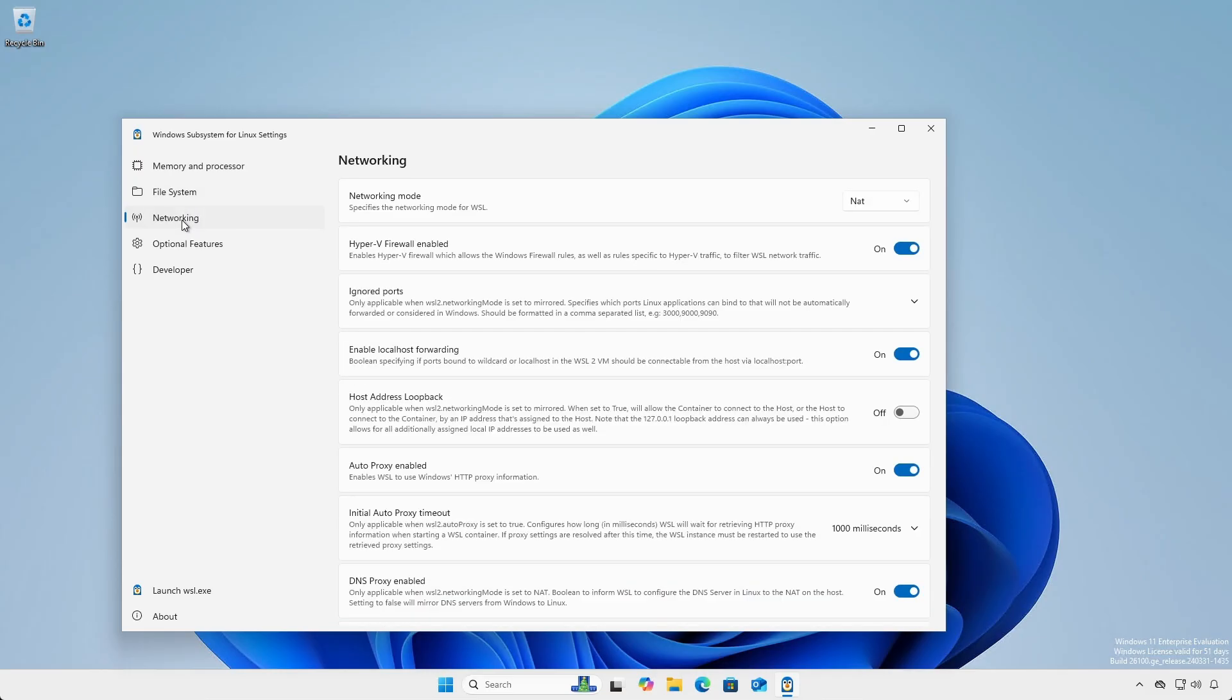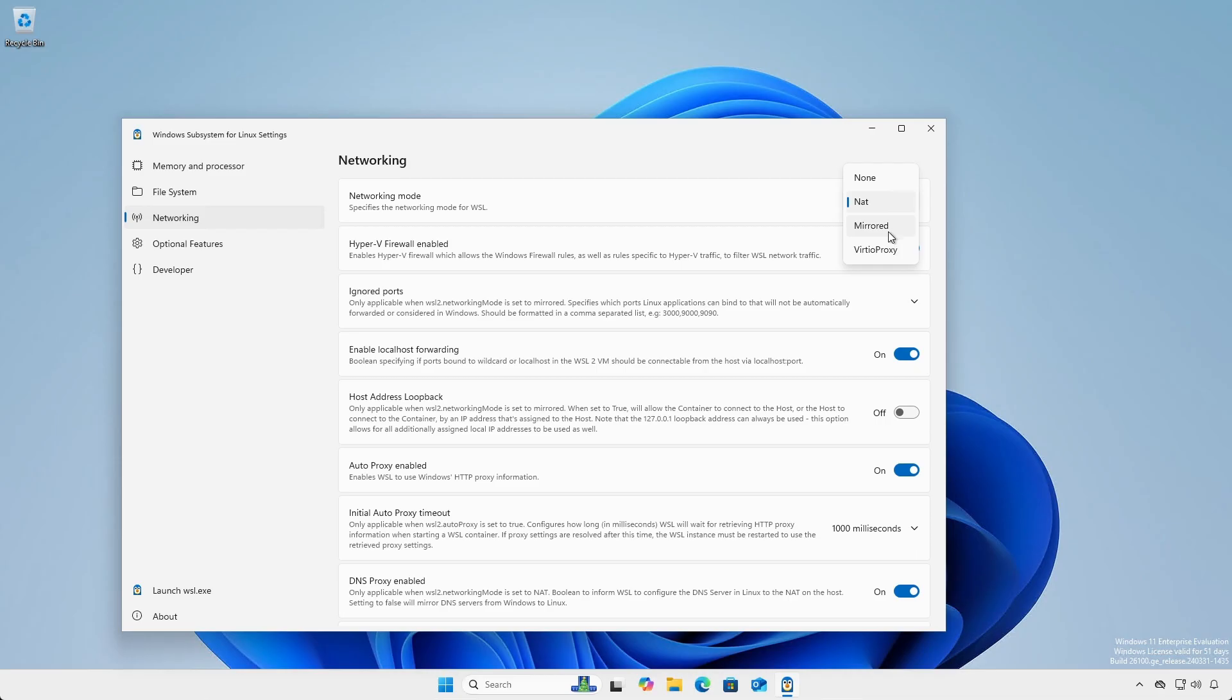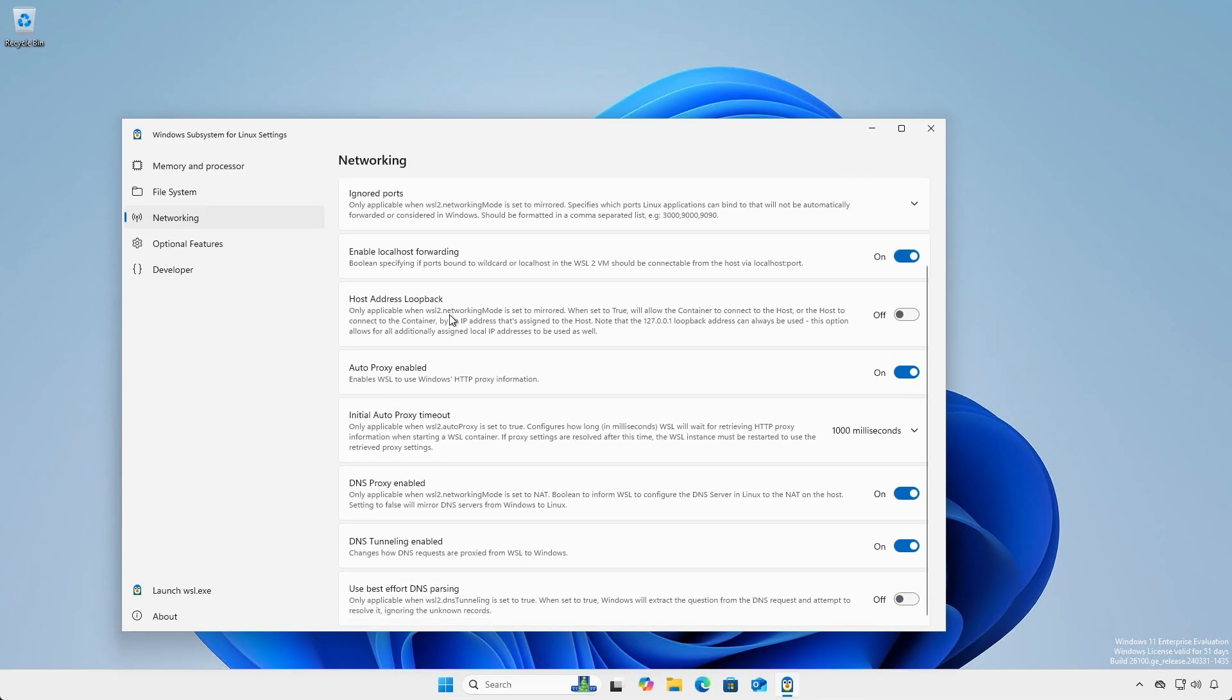Networking Mode provides a drop down to select between NAT, mirrored, and virtual proxy, along with other essential network settings.